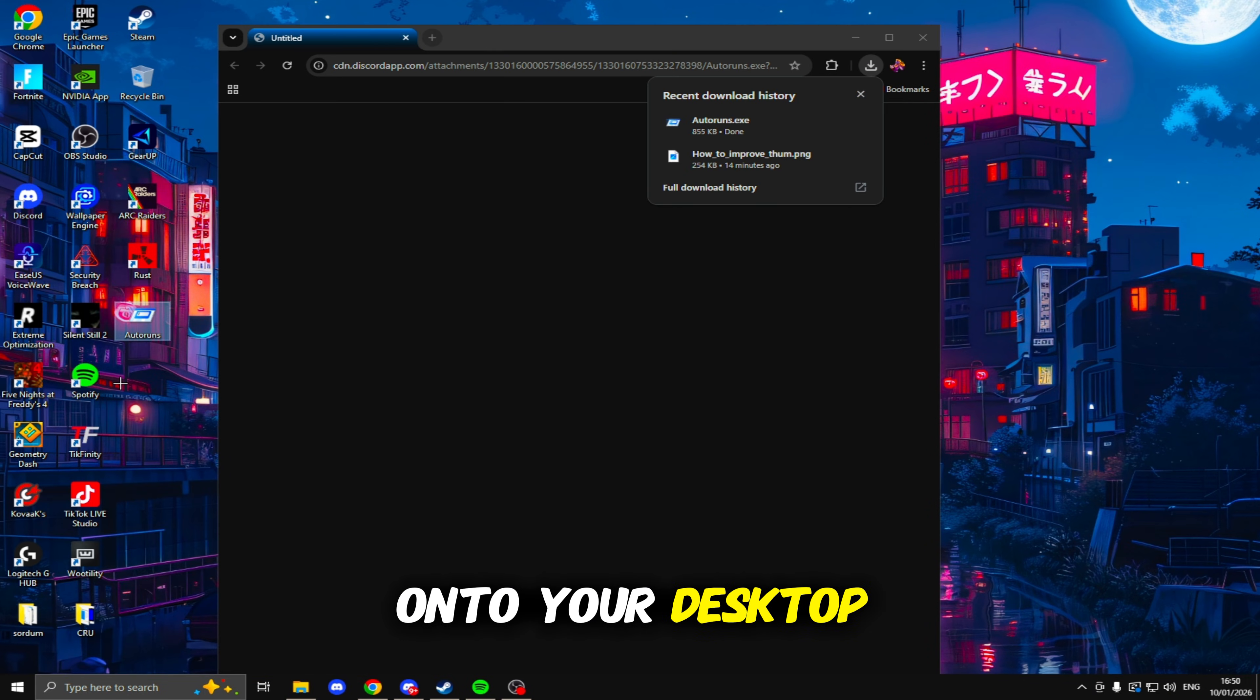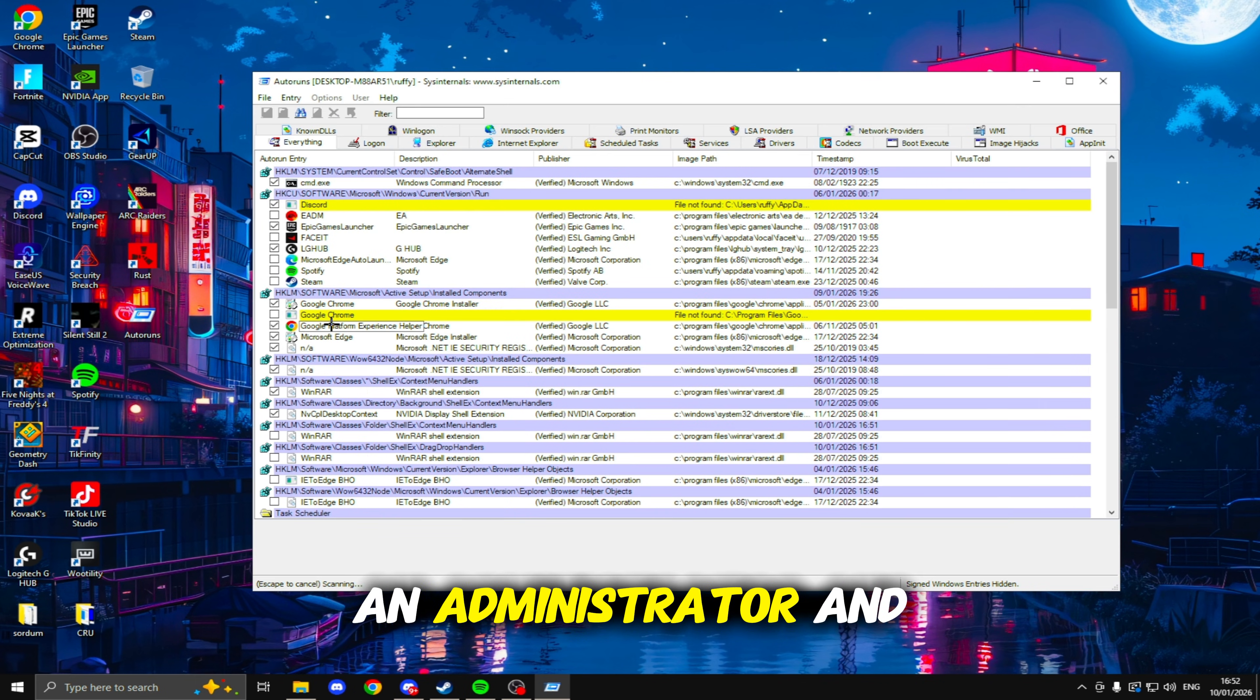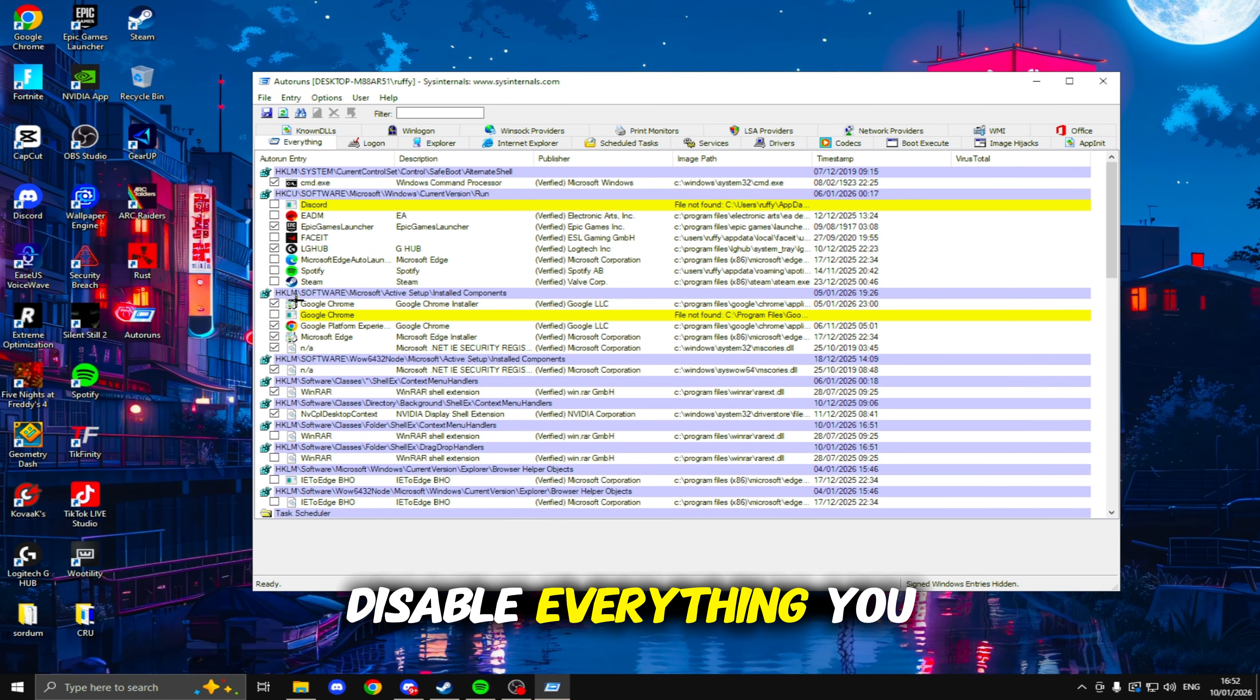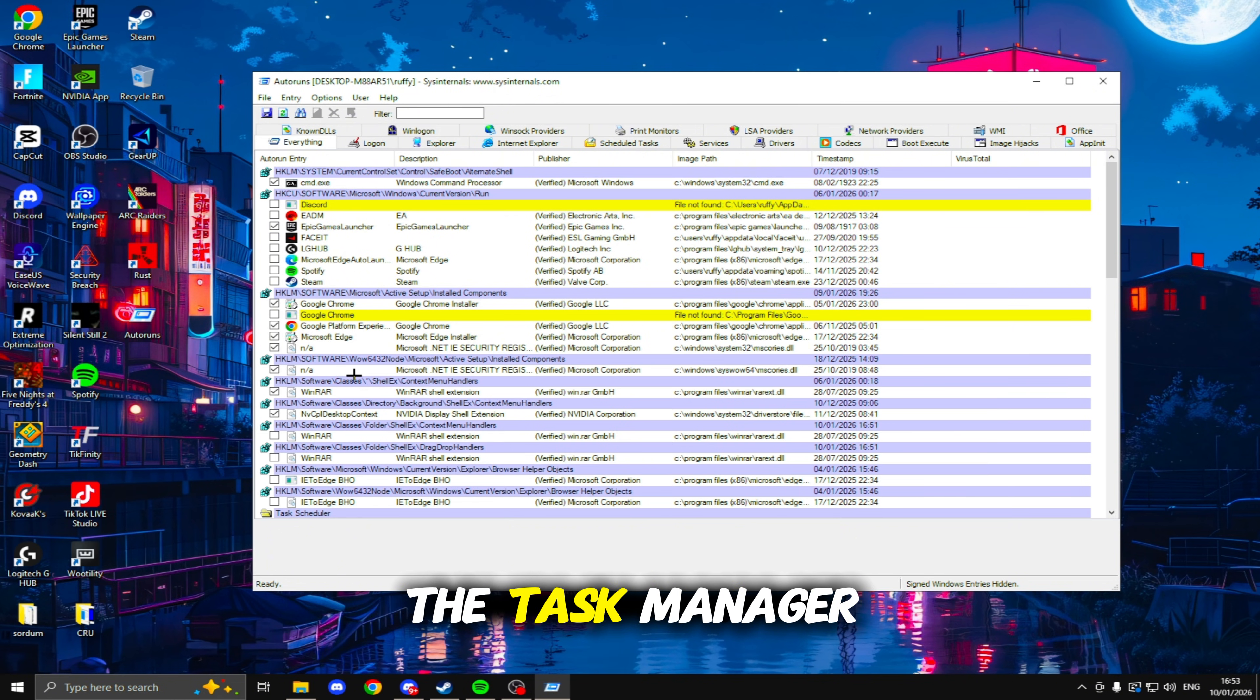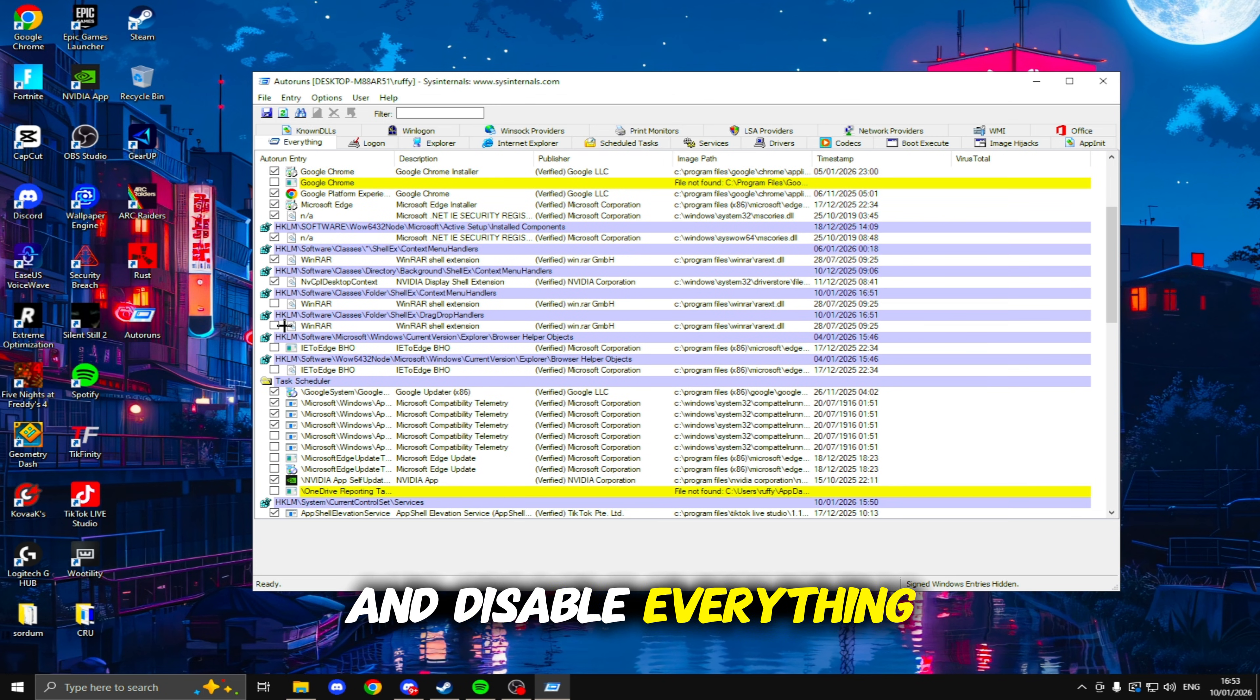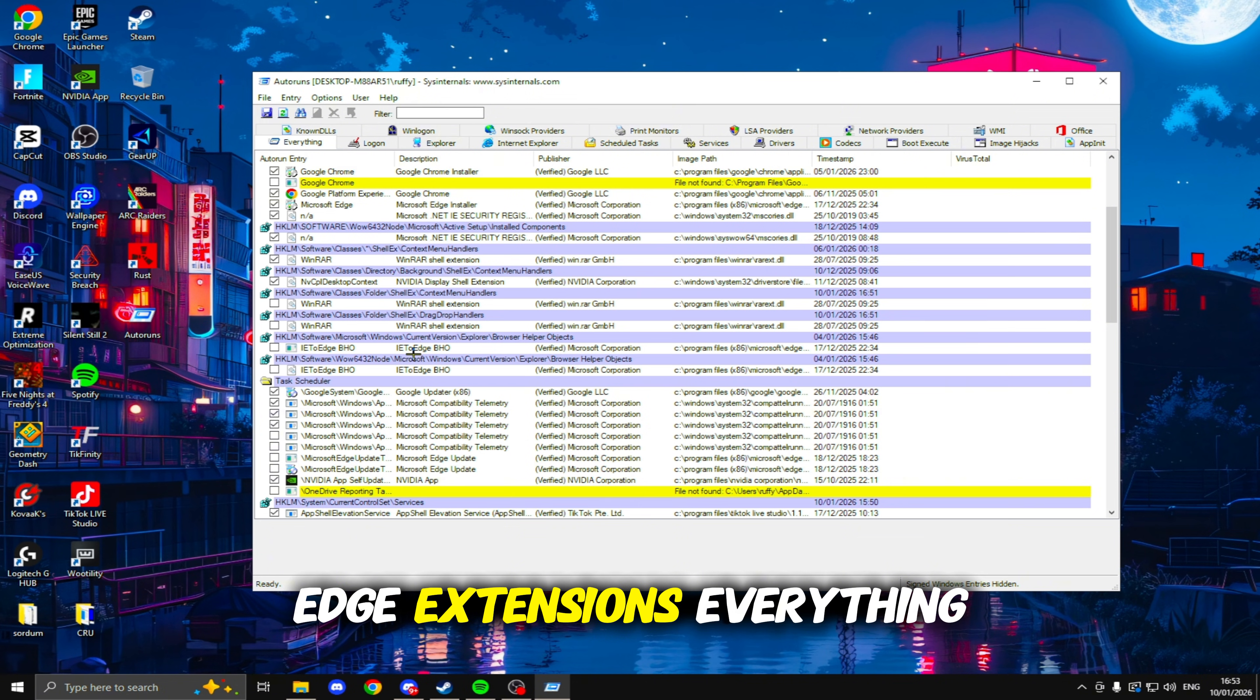Once you've installed it, it'll look like this. Just drag this onto your desktop, then to open it, just right-click, run it as an administrator. Inside here, go through and disable everything you don't want to open up when your PC turns on. It's basically an advanced version of the Task Manager startup apps.